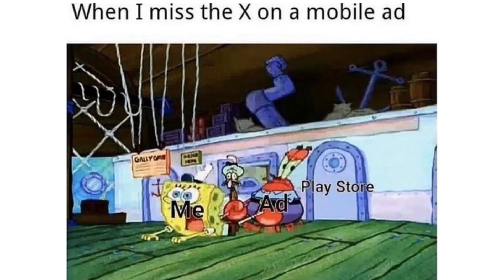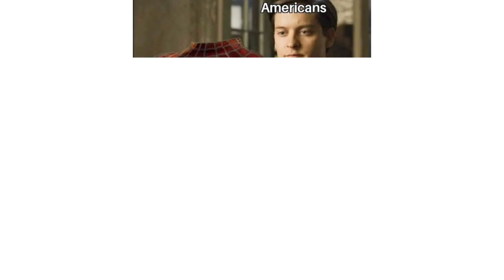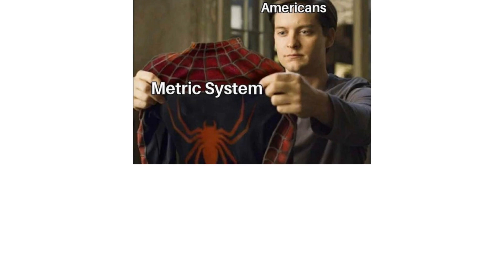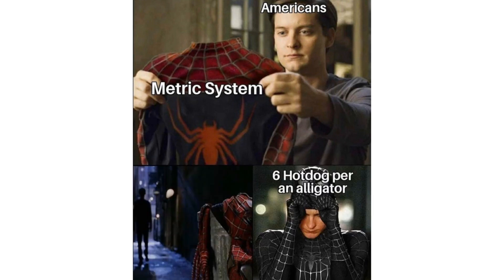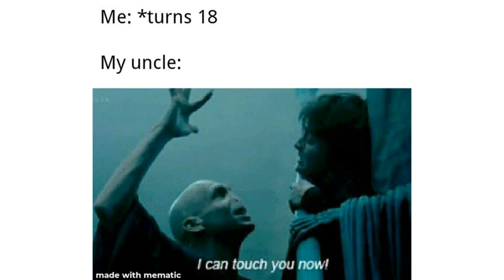When I miss the ex on a mobile ad. Me. At. Play store. Americans. Metric system. Six hot dog per an alligator. Me turns 18. My uncle. I can touch you now.